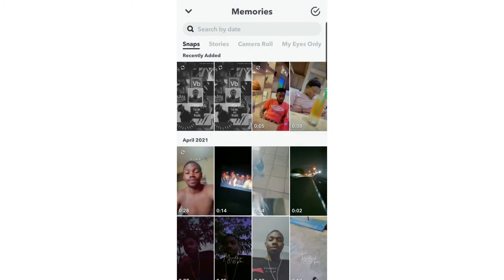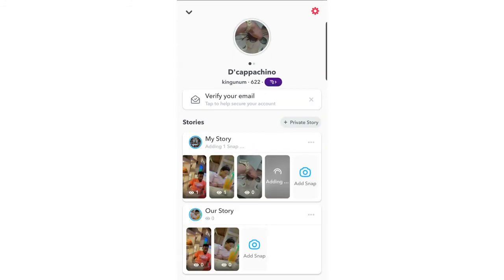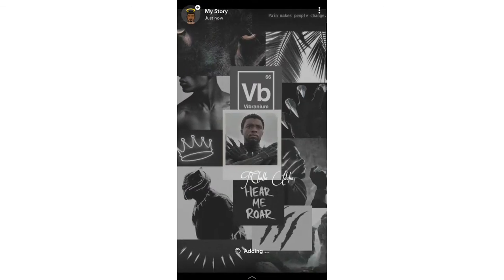Alright, let's check it out. See — it says 'just now.' You can see that in the upper left hand corner. So that's how you upload old images to your Snap.